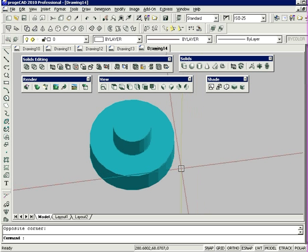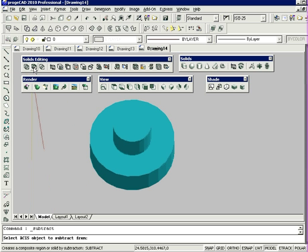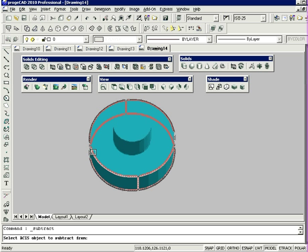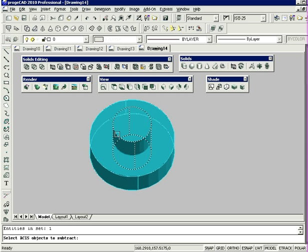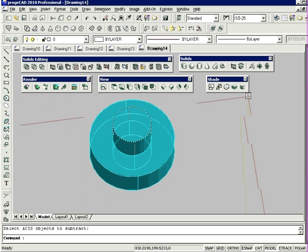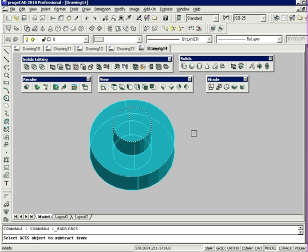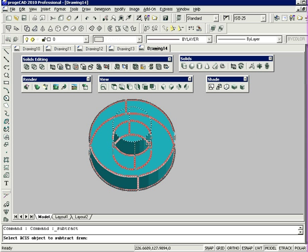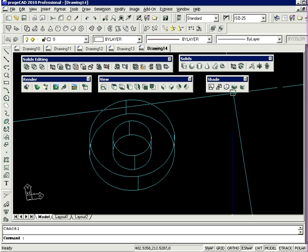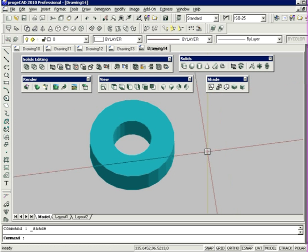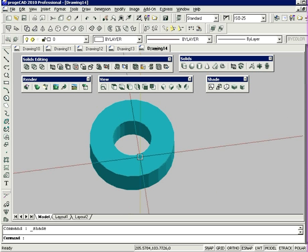I'm now going to work with the subtract command from solids editing. This kind of Boolean volume addition and subtraction modeling is only possible using ACIS solids and not mesh objects. I'm going to select this command. I'm going to select the object to subtract volume, which is the outer cylinder, and then press Enter. It's going to ask me the object to subtract. I'm going to select the inner cylinder and press Enter. As you can see, that inner cylinder has been removed.